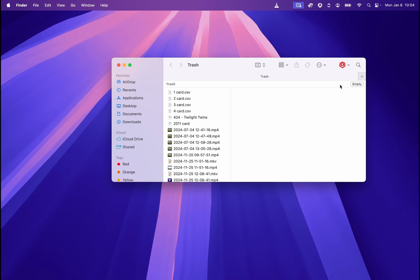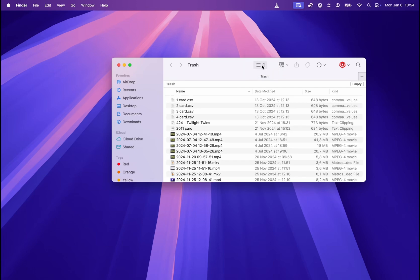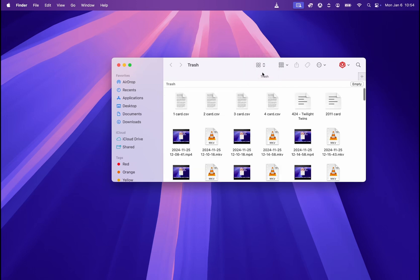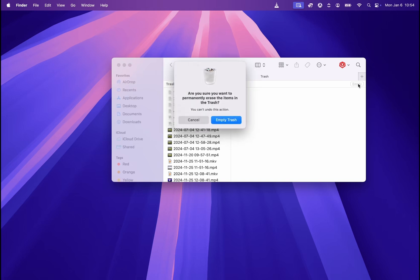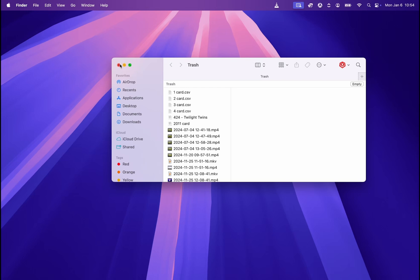Of course, this view will depend on your settings over here, whether it says columns, list, icons, or whatever else, so that may vary. But the button that says empty will be here in the right corner. So if you click on it and we hit empty trash, the trash will be emptied. So that's the first way.